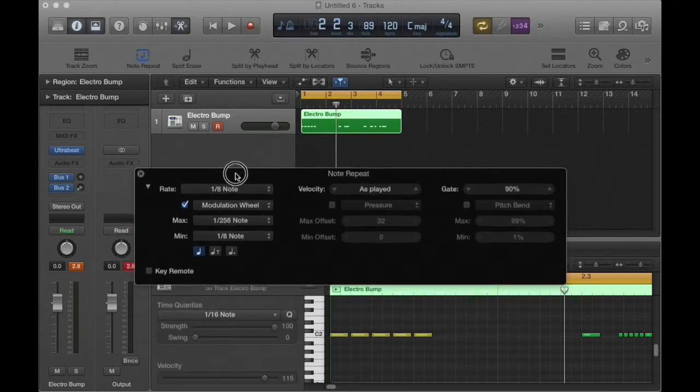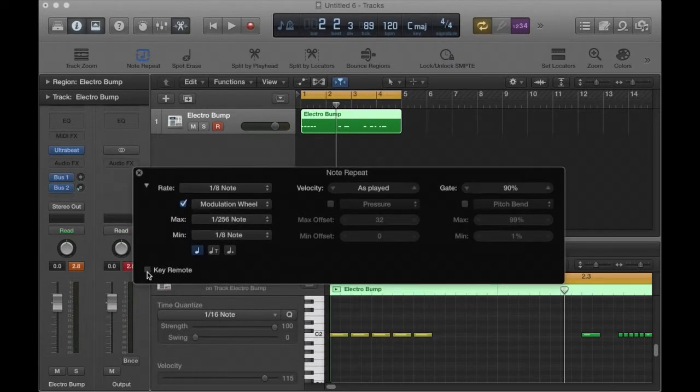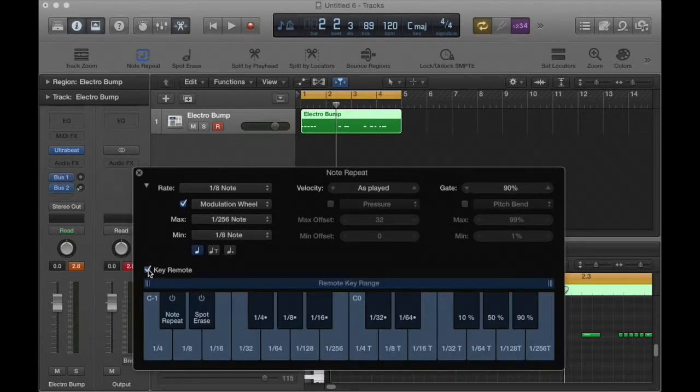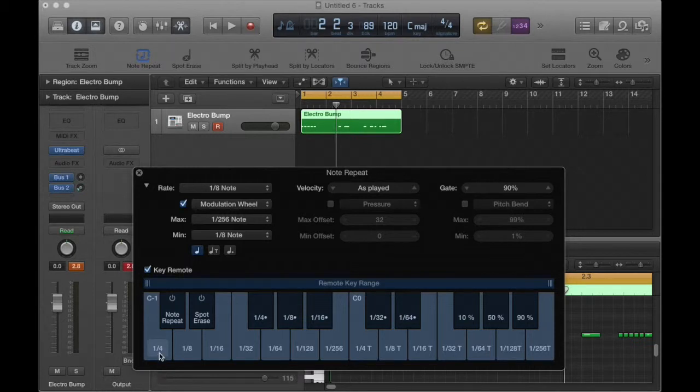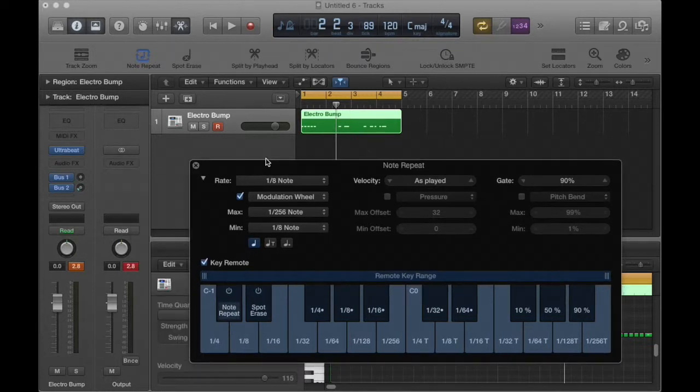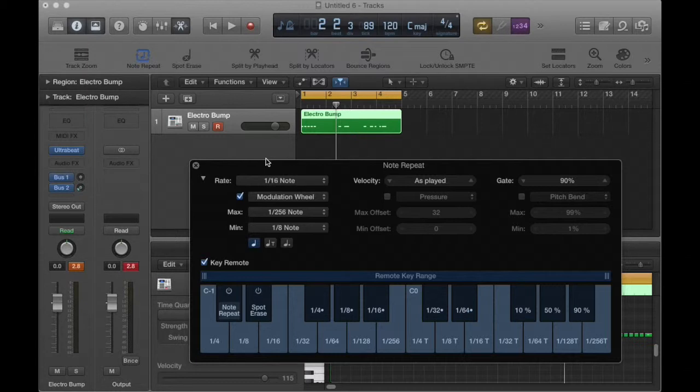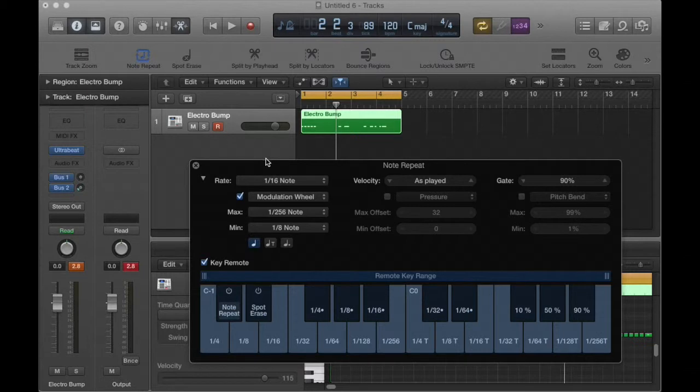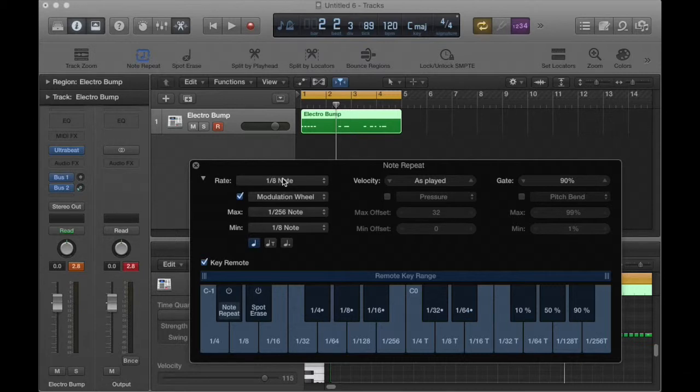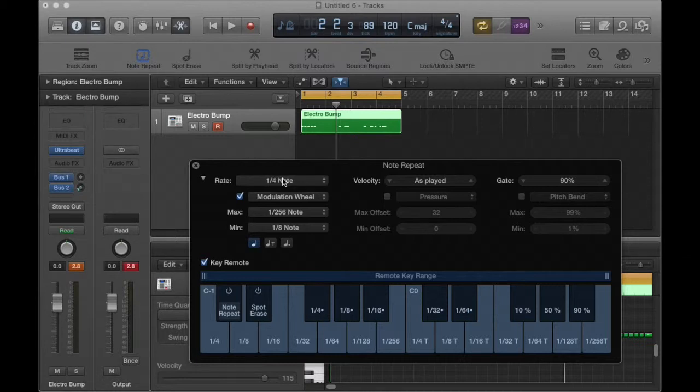Now if you want to do this on the fly, you can open up what's called key remote. And on the bottom of your keyboard, you can actually change the value by striking one of the keys that corresponds to the note value. So if I hit this particular C minus one, watch what happens up here. That was the next C2, D, E, F. I can change this on the fly and actually change how fast or slow the notes are being played.